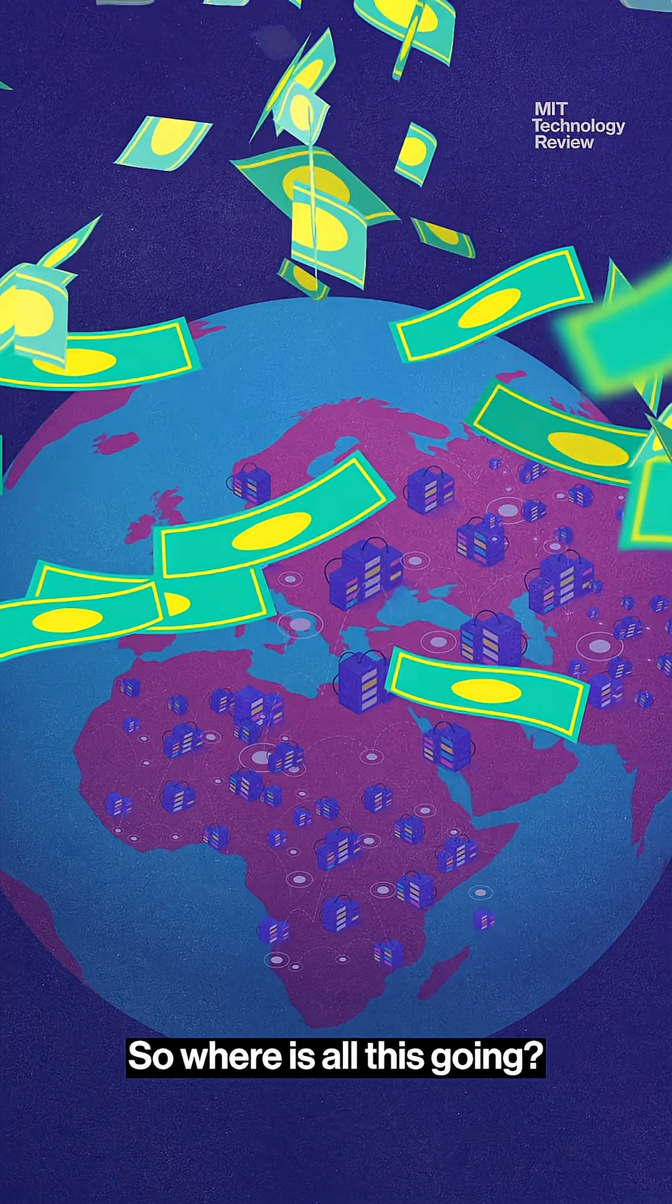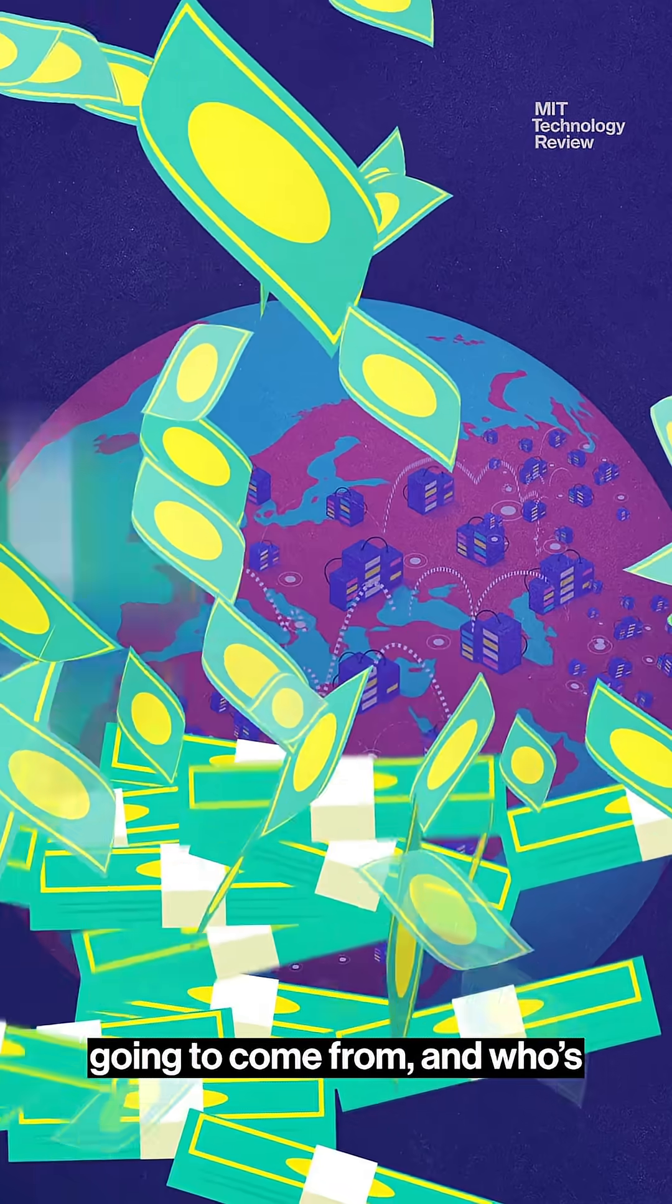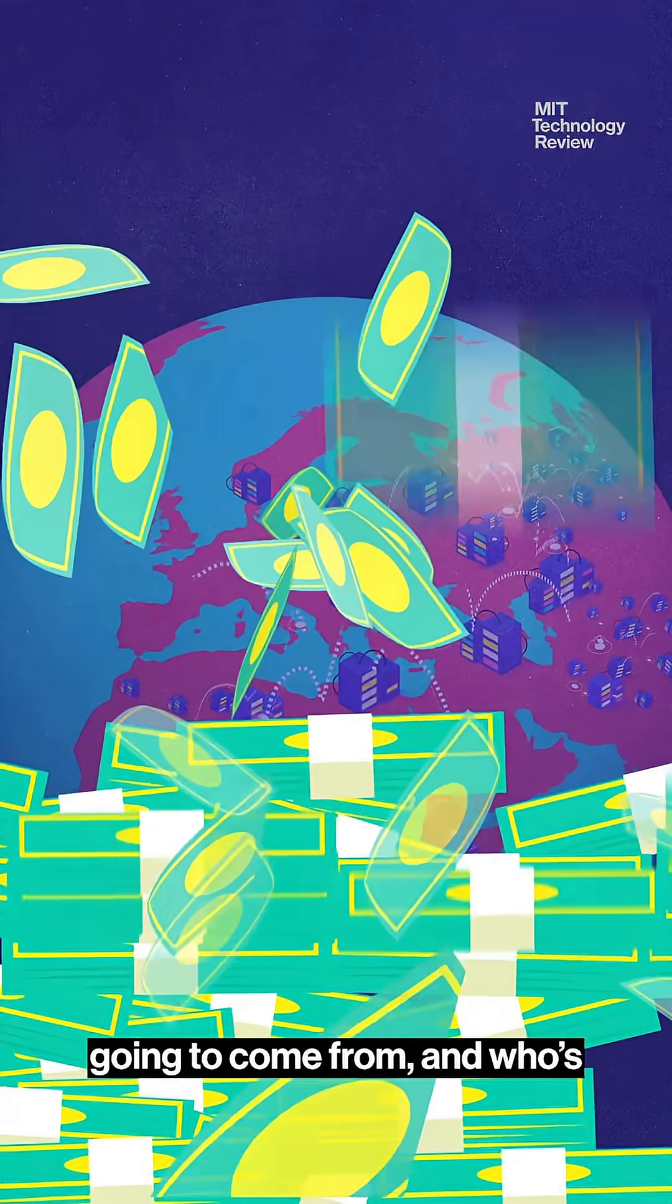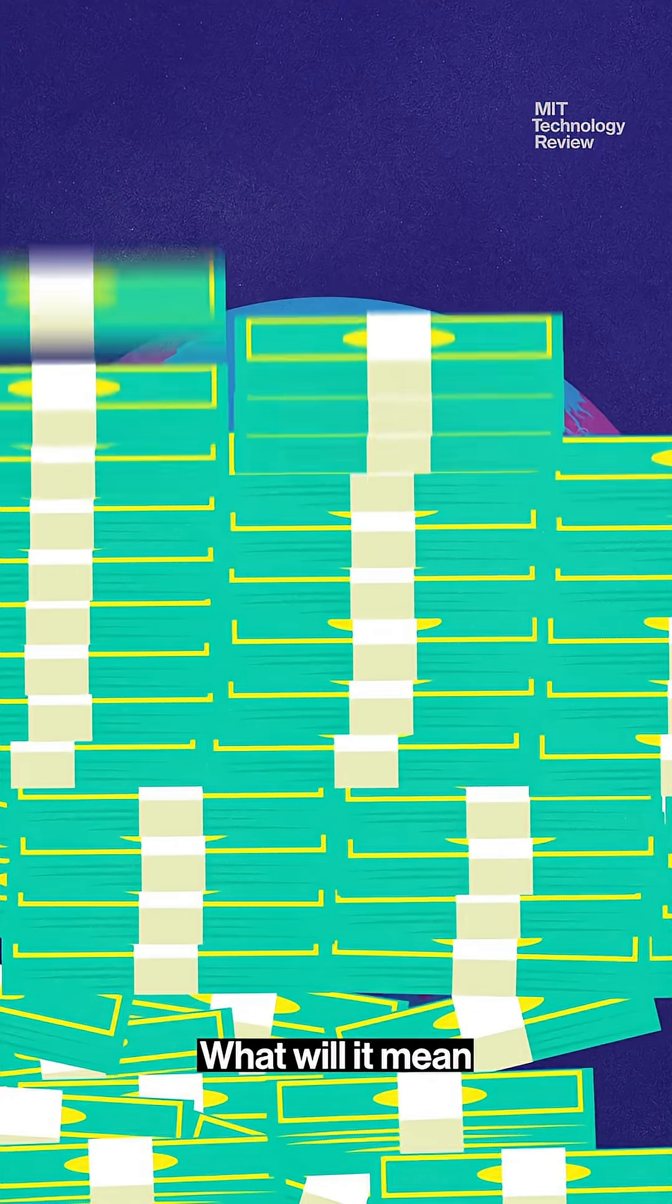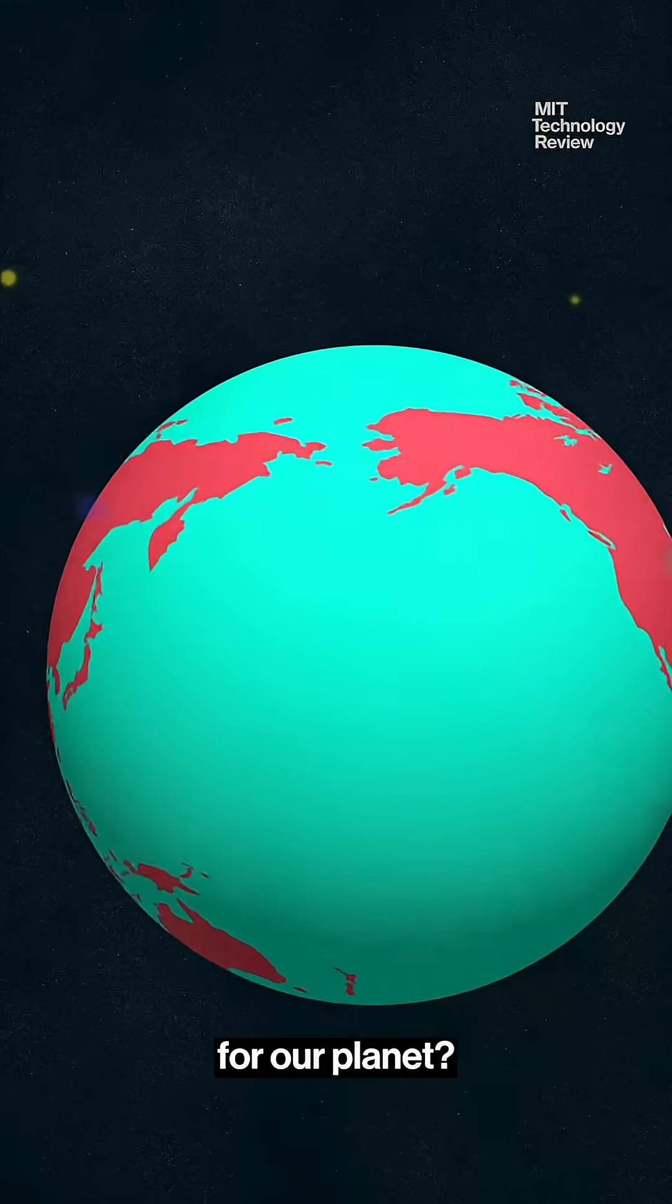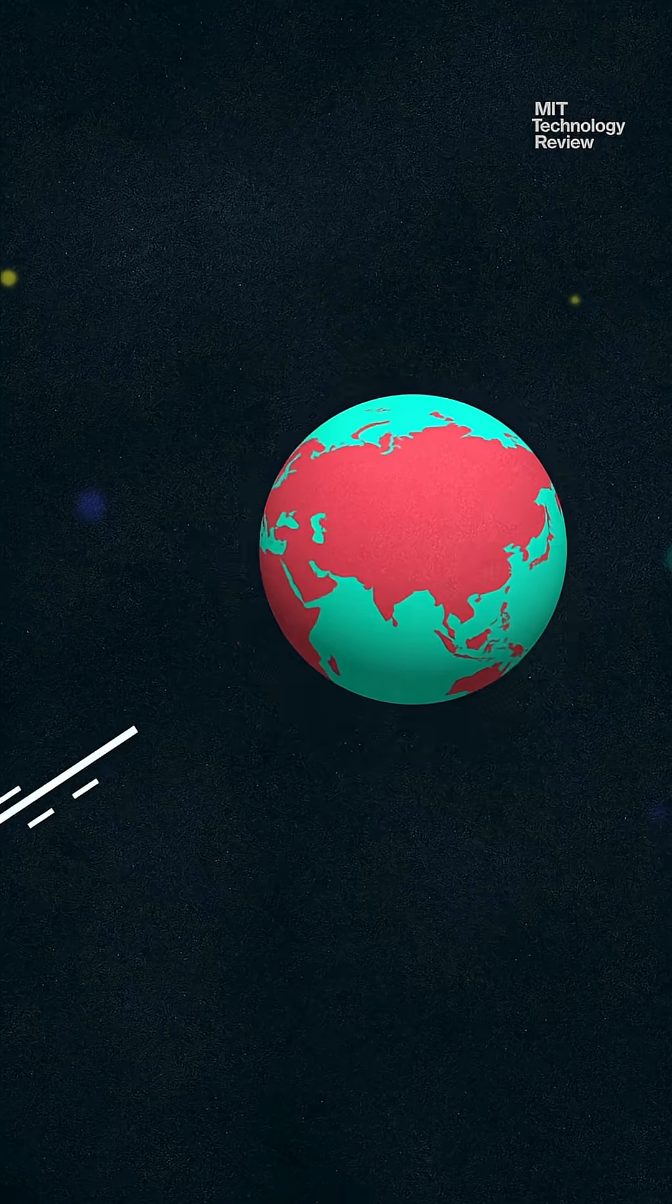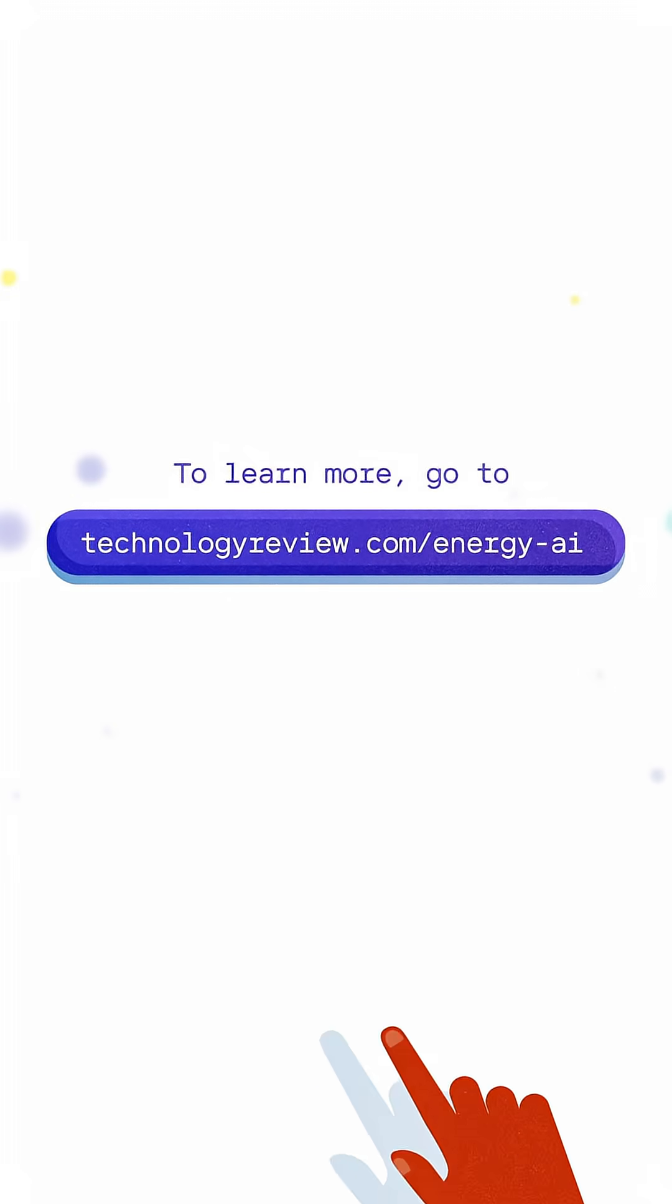So where is all this going? Where is that energy going to come from, and who's going to pay for it? What will it mean for our planet? To learn more, go to technologyreview.com slash energy dash AI.